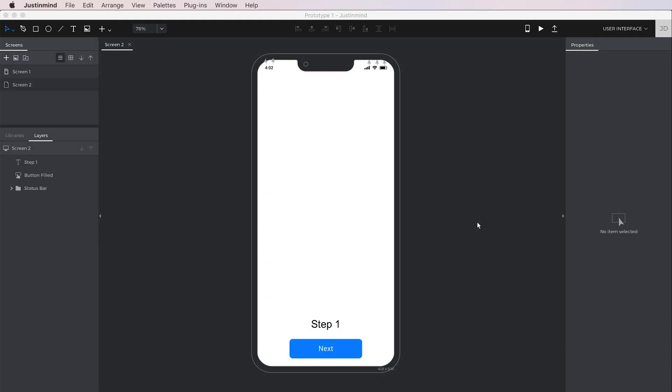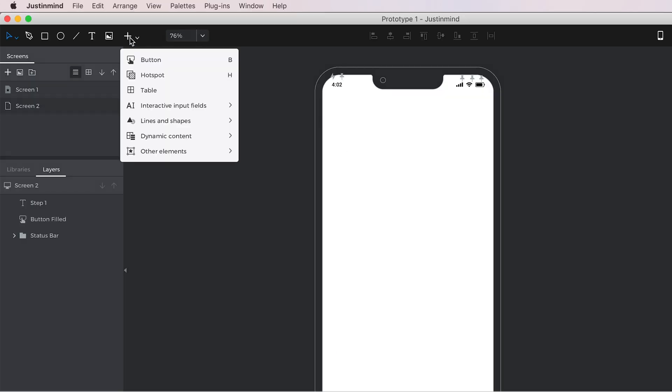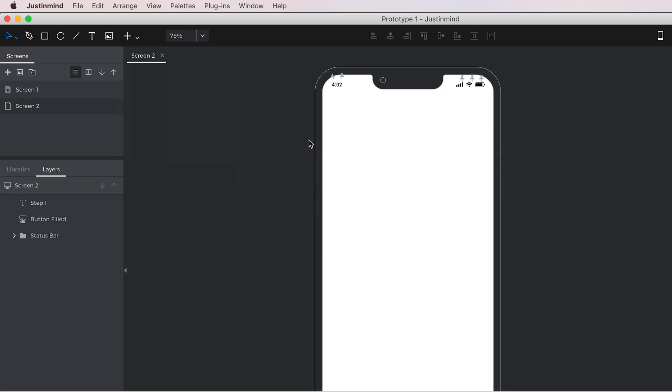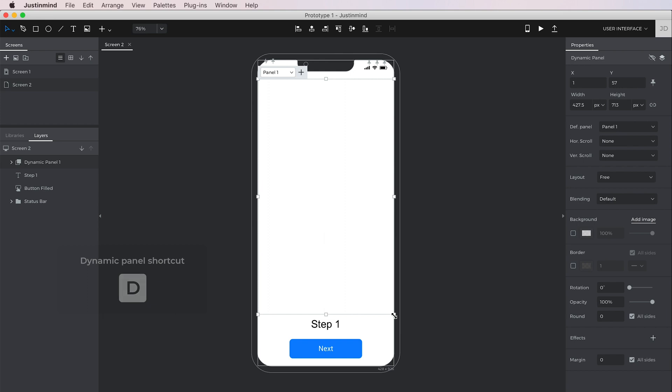Next, let's learn how to create a step-by-step dialog. From the toolbar, go to Dynamic Content and then select and drag a dynamic panel to the canvas. You can also hit the D shortcut to create one.